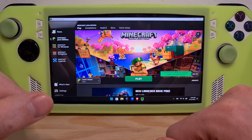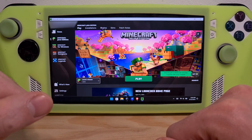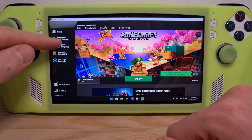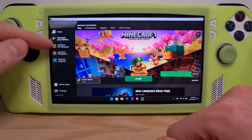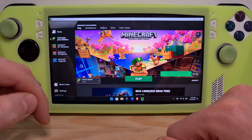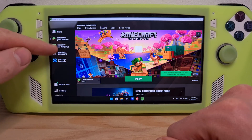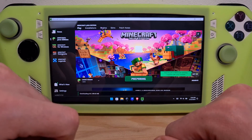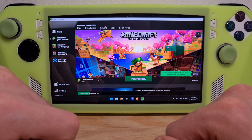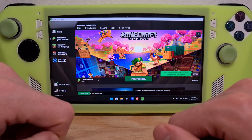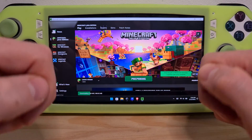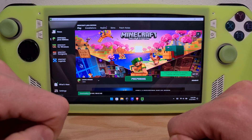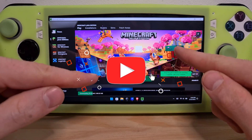Now you are in the official Minecraft launcher. Choose from the left the Minecraft edition you own, and then hit Play. It will download the full game, and after the download is done, you can play Minecraft.